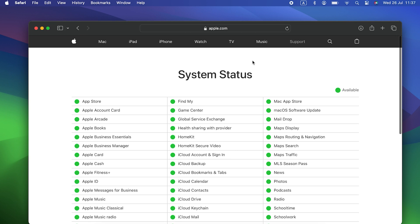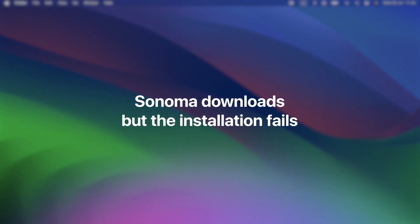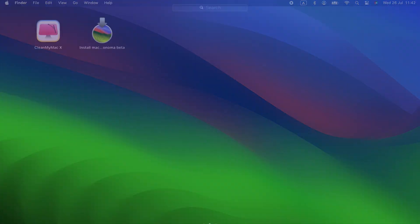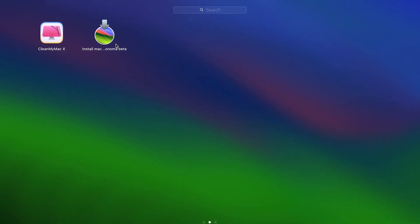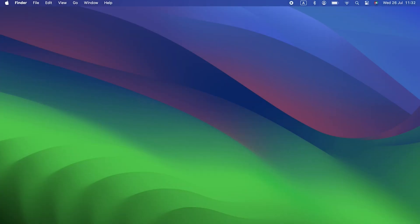If you can't access the page, then there may be a problem with your internet connection or browser — but then you're streaming this video, so probably not. Sonoma downloads but the installation fails. You've downloaded the installer. If the problem is that Sonoma won't install, you can reboot in safe mode: hold down the Shift key on an Intel Mac, or hold down the power button on an Apple Silicon Mac, and try again.